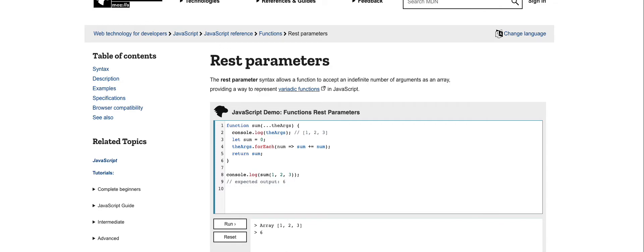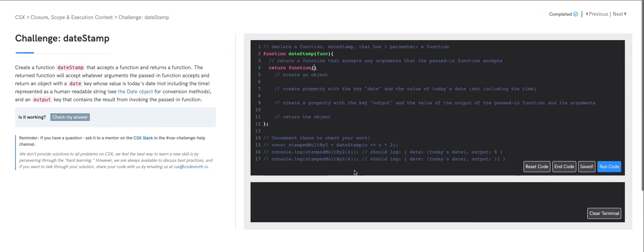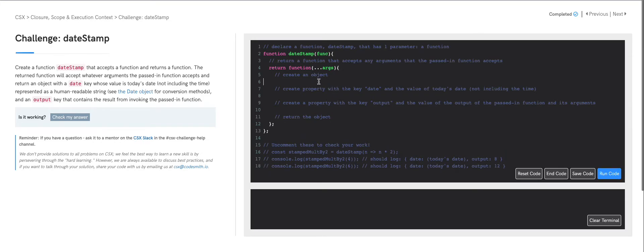Now that we know about the rest parameter, let's implement it into our code. We're returning an anonymous function that accepts any arguments, so we'll use the rest parameter here and label our argument array as 'args'. Now this anonymous function will create an object — I'll declare a constant labeled 'results' and initialize it to an empty object.